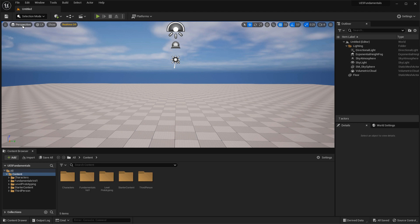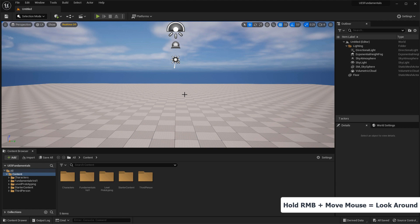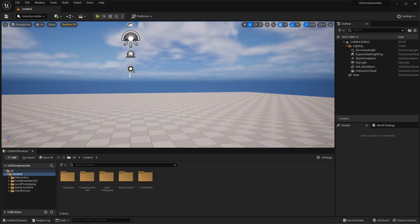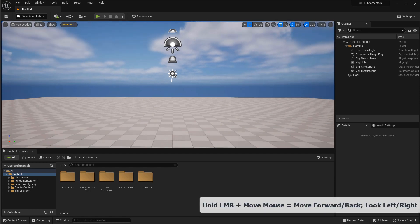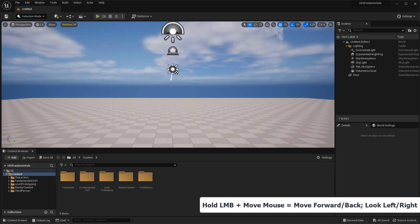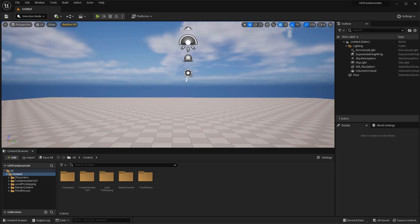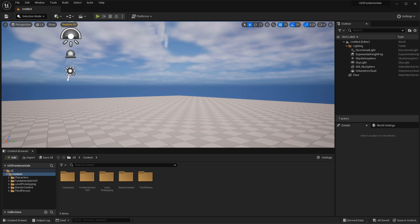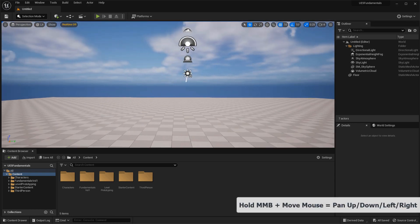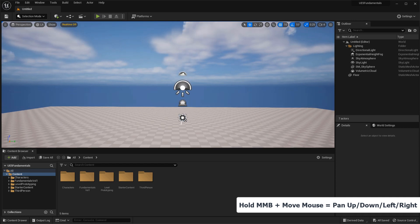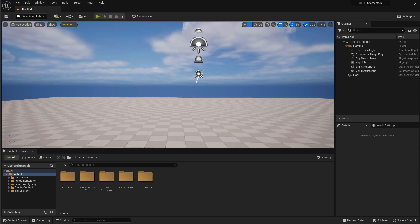To navigate inside the Perspective Viewport, the first shortcut key is if you hold the right mouse button and move your mouse around, this will look around. If you hold the left mouse button and move the mouse forward and back, this will move you forward and back. And if you move the mouse left and right, this will look to the sides. If you hold down the middle mouse button and move the mouse, this will move you up, down, and left and right.